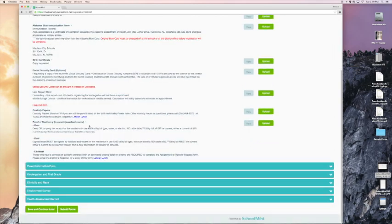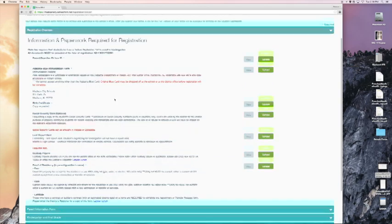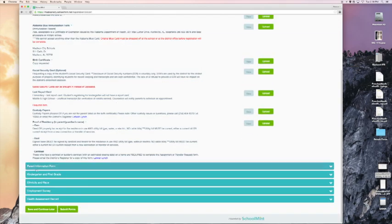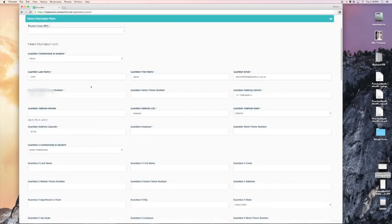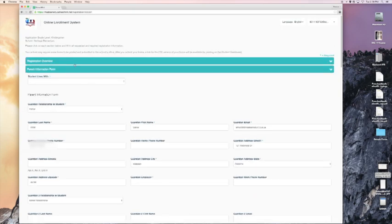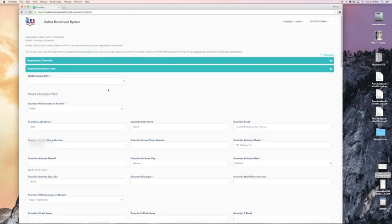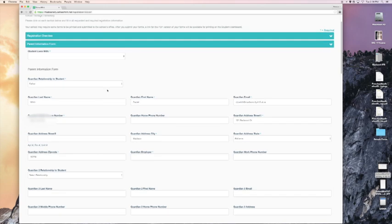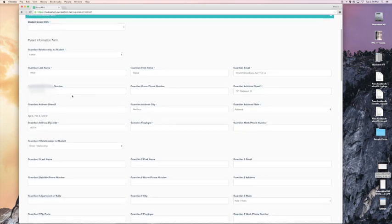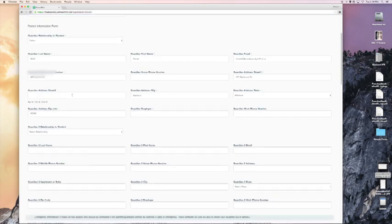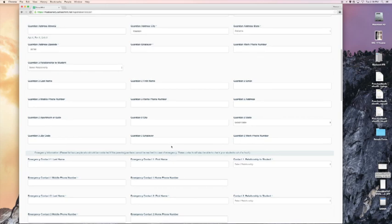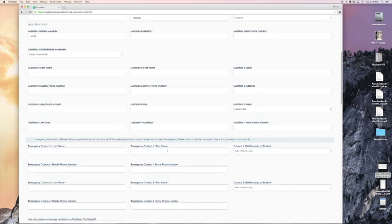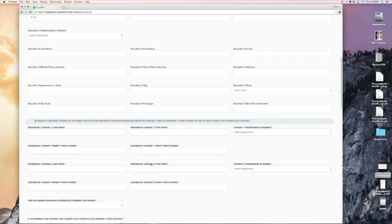Next, I'm going to drop down here and it says parent information form. I'm going to click that. Notice that the previous form has now contracted and the parent information form has expanded. So now I will complete this form. Most of this is pretty self-explanatory. This form includes name, address, both guardians, etc. And it also includes emergency contact. I'm going to fill all of this form out now.